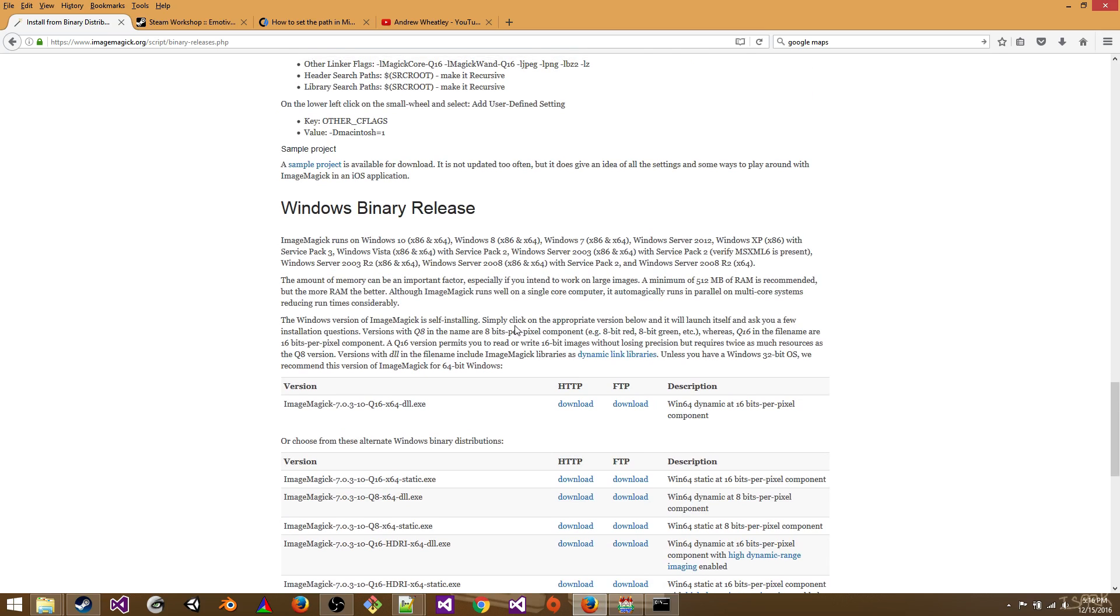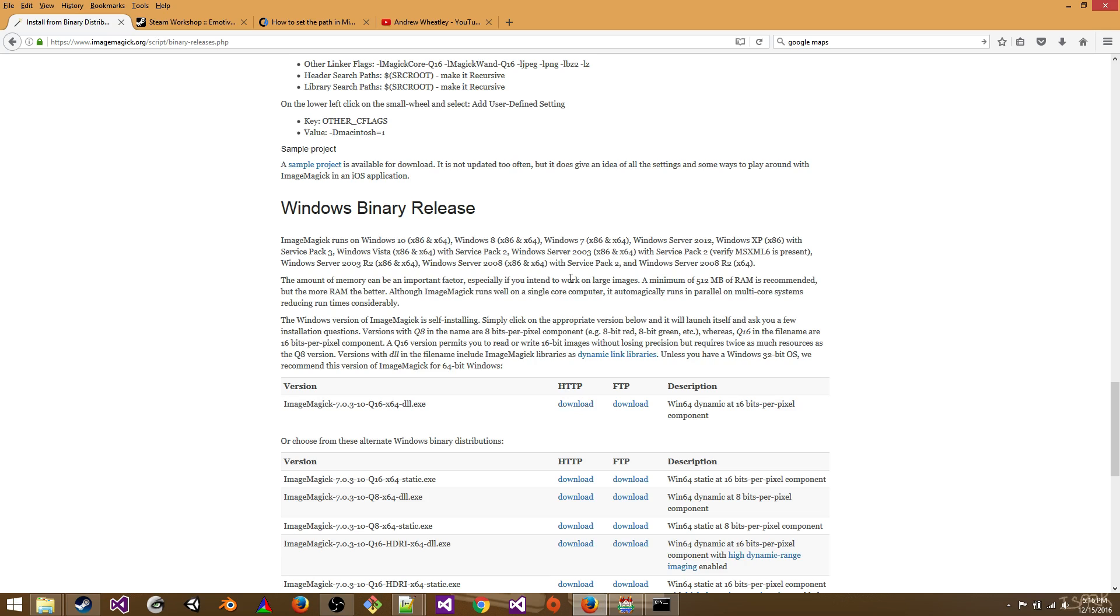And the one you want to download is this one right here, ImageMagick 7.0.3. So download that and install it and then we'll move on.